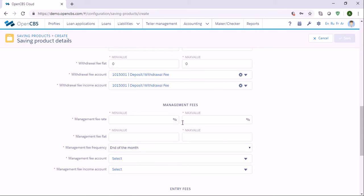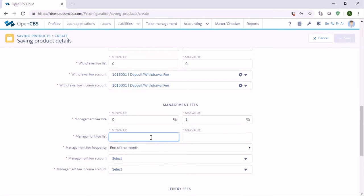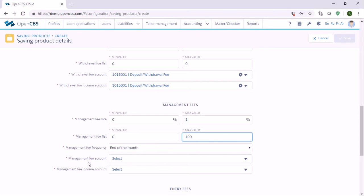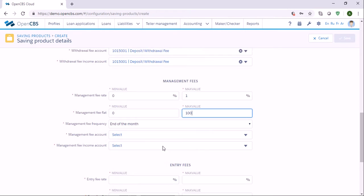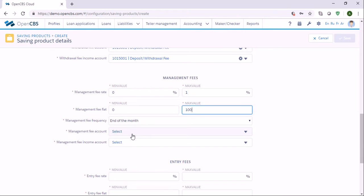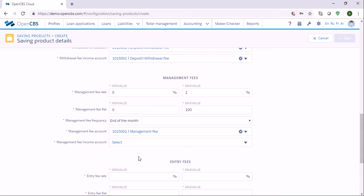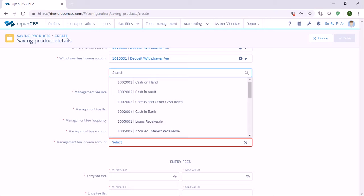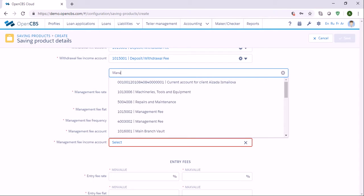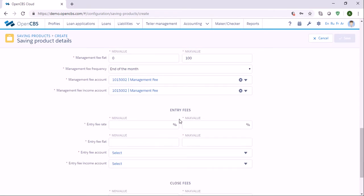If there are any management fees you can also set minimum and maximum values. Let's put zero minimum and up to one hundred maximum. You can also see management fees frequency — let's say at the end of each month you charge management fees. Here we need to specify the accounts — let's say you have an account called Management Fee, and the same for the interest income account.